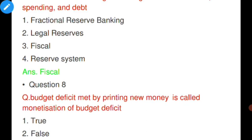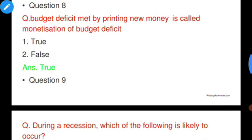Question number eight: Budget deficit met by printing new money is called monetization of budget deficit — true or false? Budget deficit occurs when spending is more than revenue. When this deficit is met by printing new money, it is called monetization of budget deficit. The answer is true.